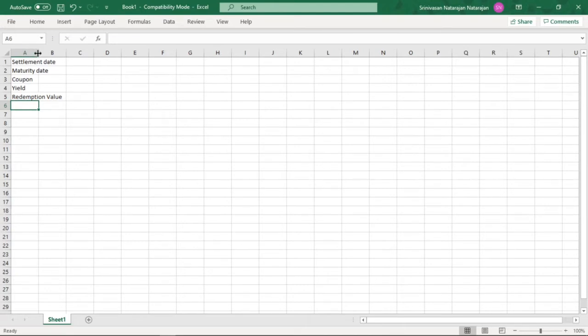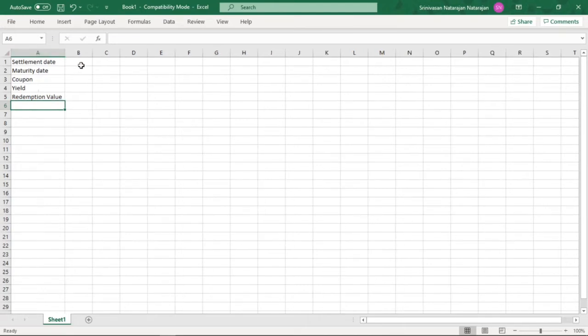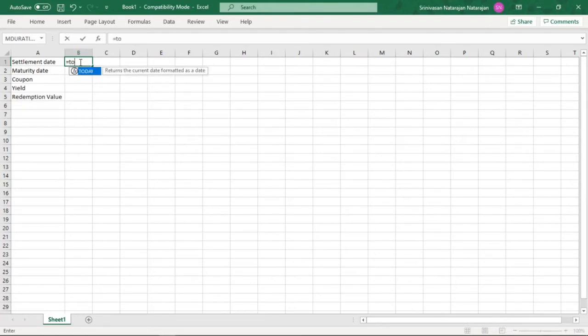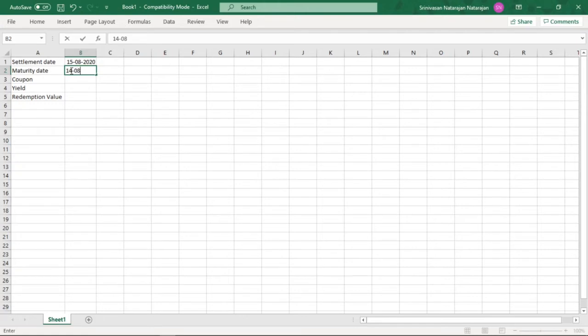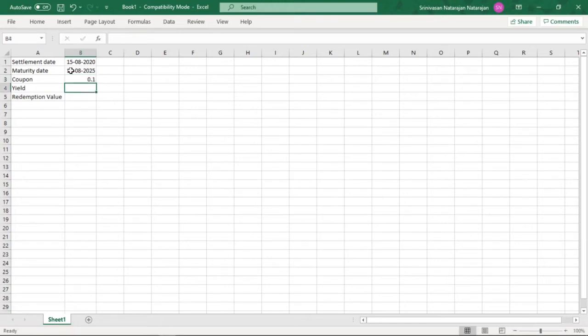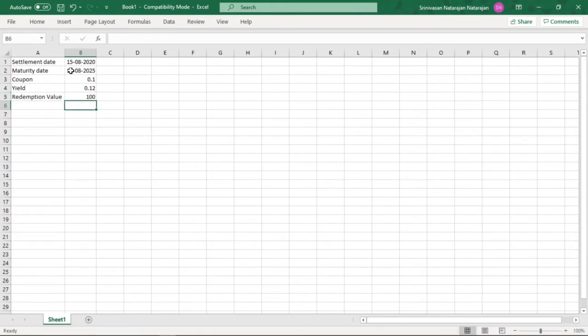Let us adjust the column width. Now settlement date, we can feed it as today. Maturity date, since this is a 5-year bond, we can feed the maturity date as 14th August 2025. Coupon, we know this is a 10% bond, yield is 0.12 and redemption value is 100. Now with these parameters, we can calculate duration.